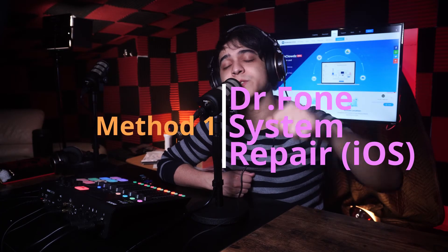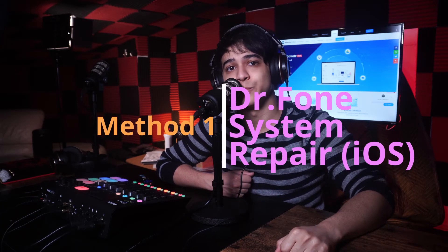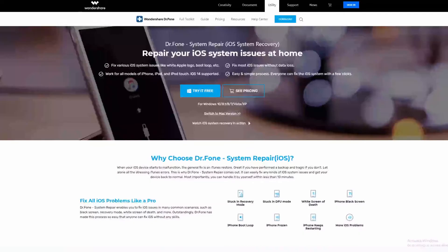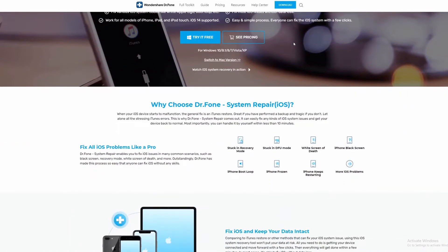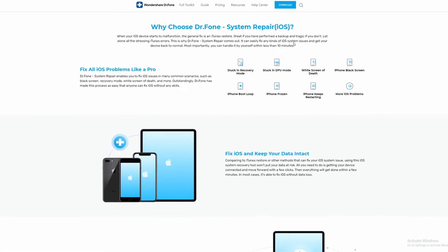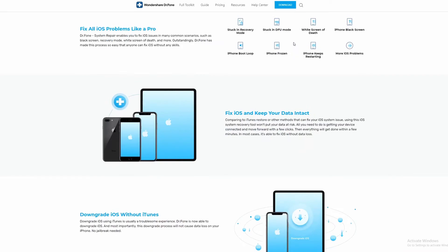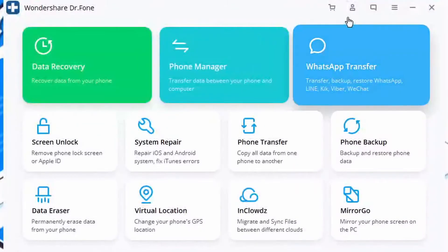Now we're going to move on to method number one. The problem could also be software related, so if you've done all of the above and the firmware update is still not working, the issue may be your device and you need to fix iOS on your iPhone. To do this, you need a tool such as Dr. Phone System Repair for iOS, which is designed specifically to do this job very efficiently.